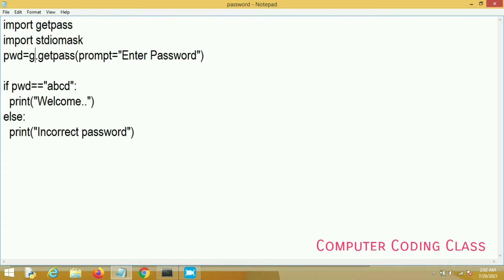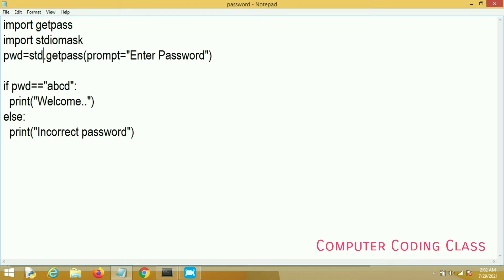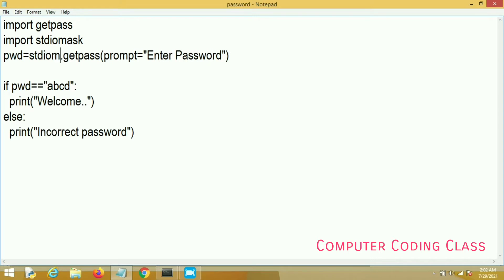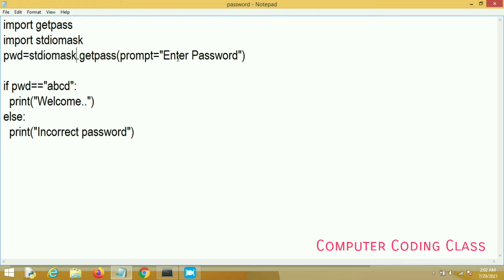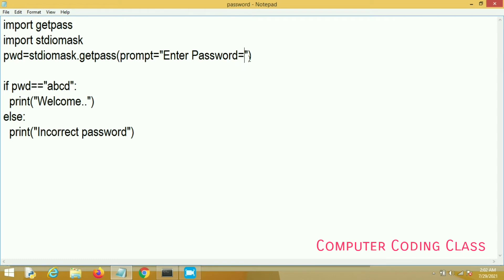stdiomask package has the same method, that is getpass method. Here two arguments we will pass. First is prompt and second one is mask. So I will write comma, mask equal to single quote asterisk.